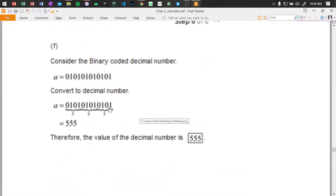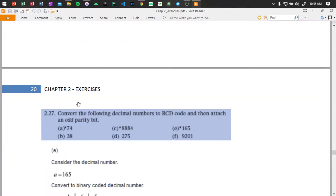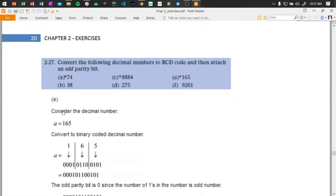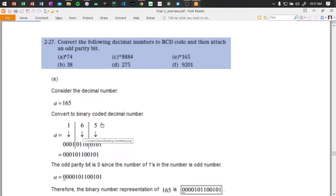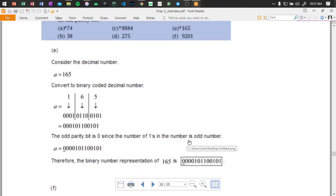The same thing: 5 in the fourth quad, 5 in the second quad, and 5 in the third quad. Convert the decimal number to BCD code and then attach an odd parity bit. So for 165 — the number of 1s is odd, so the odd parity bit is 0.